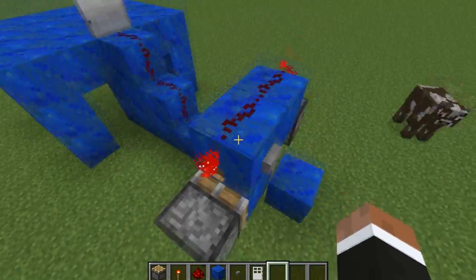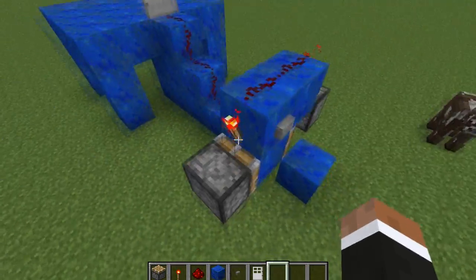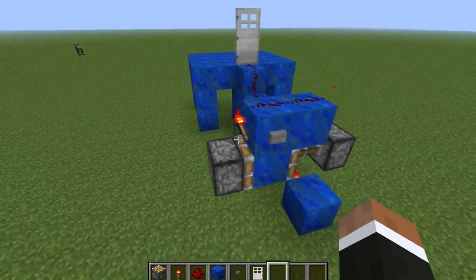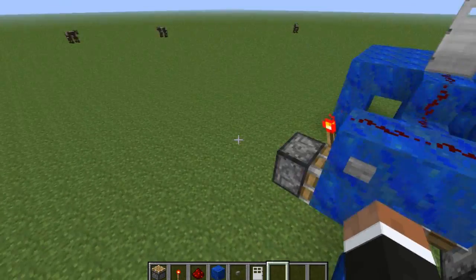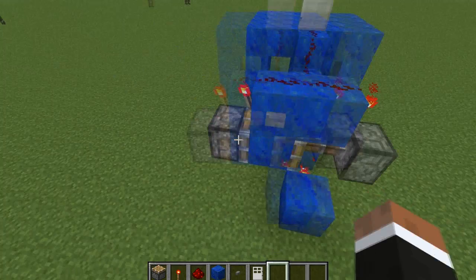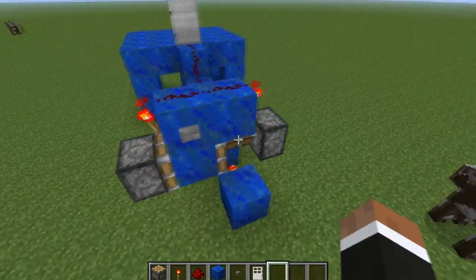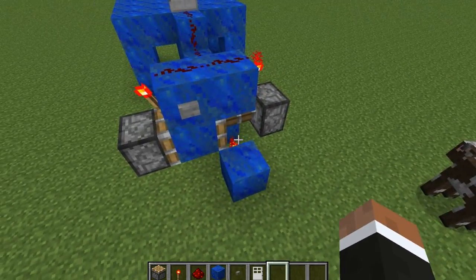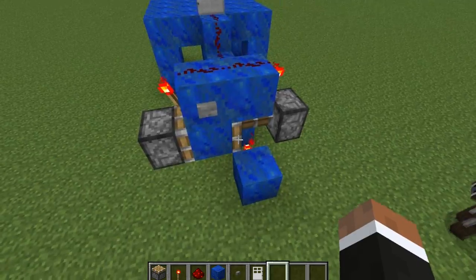This could also be used with a pressure plate if you want to have this under your door, so you can just walk in, and when you hit the other side it will close it automatically for you. That's also something you can do, and the possibilities are pretty extraordinary when you think about what you can do with a T flip-flop.